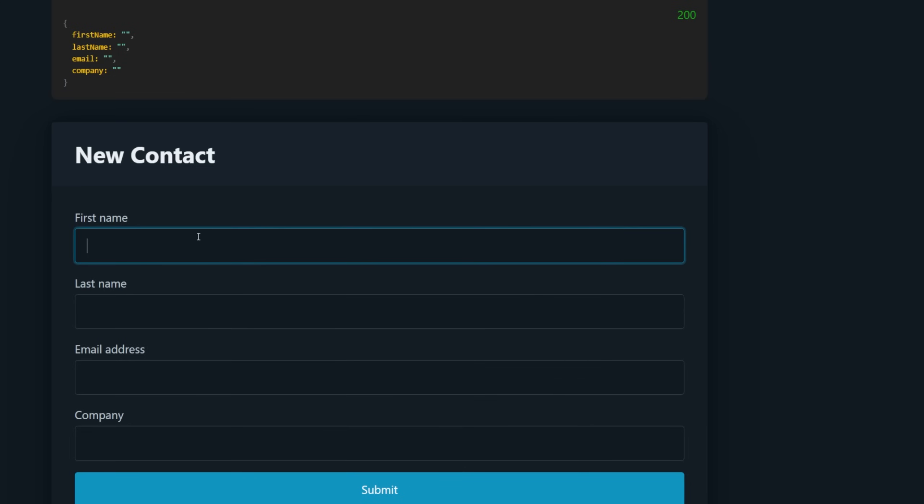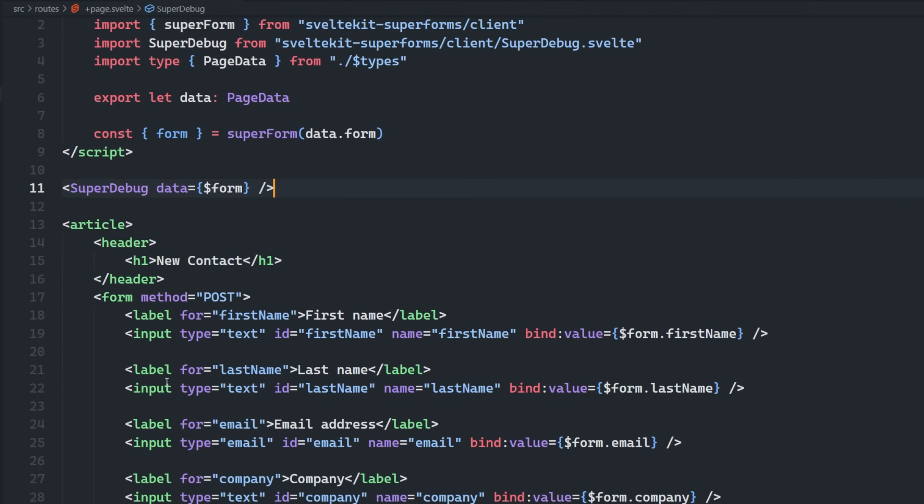Now let's just submit an invalid form again. We're going to see that the status code has changed in the top right to 400, and then we have our data that was returned back without having to do anything else.